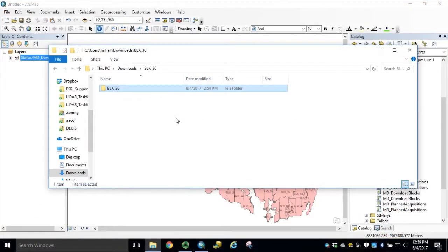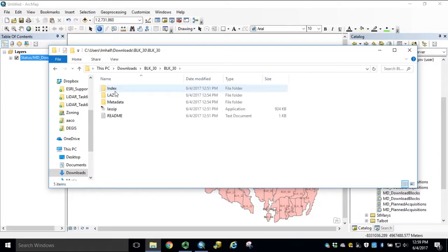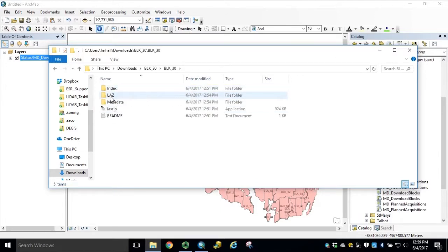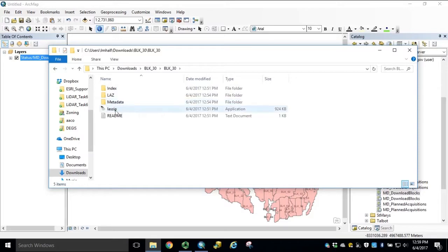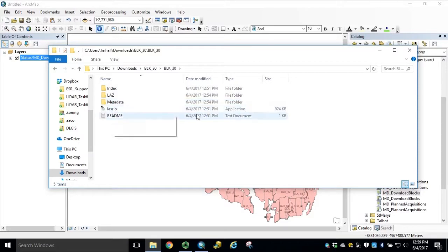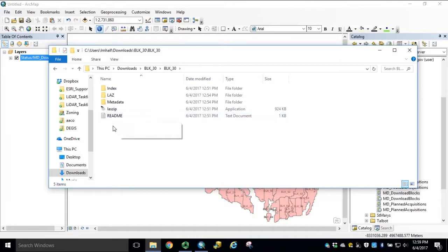Once you've extracted your block download, we can open the folder, accessing our index, our LAZ files, metadata, laszip application, and a readme.txt with directions on converting the LAZ back to LAS.